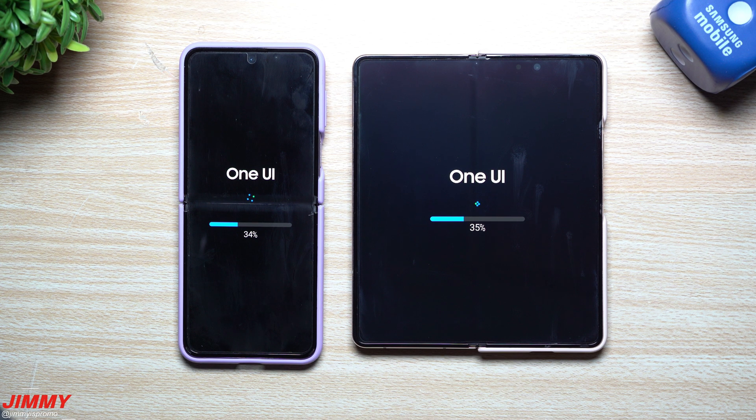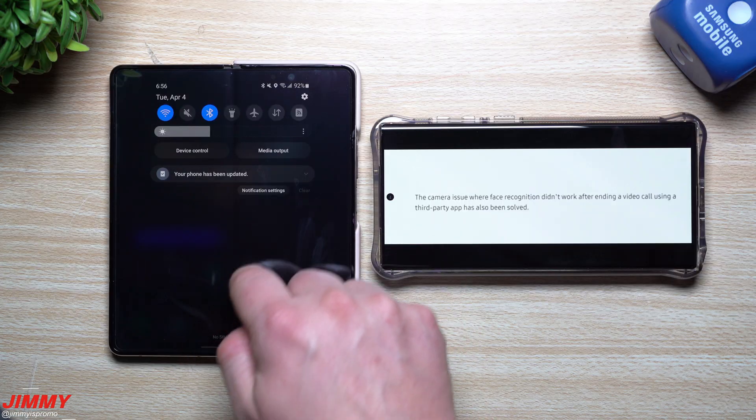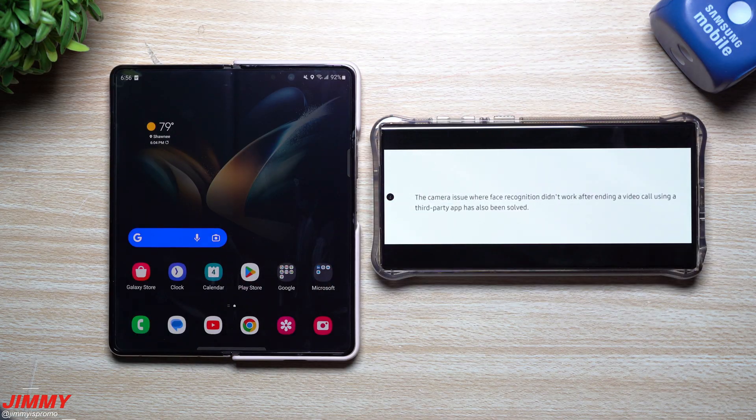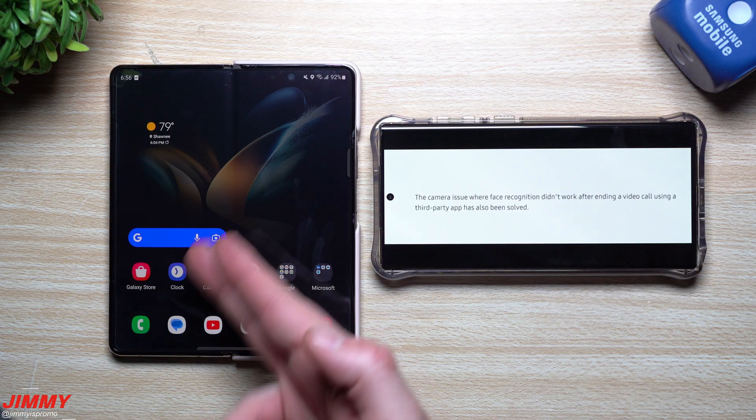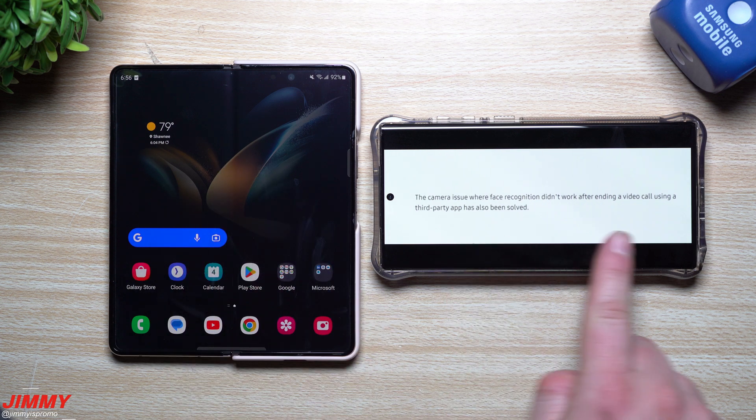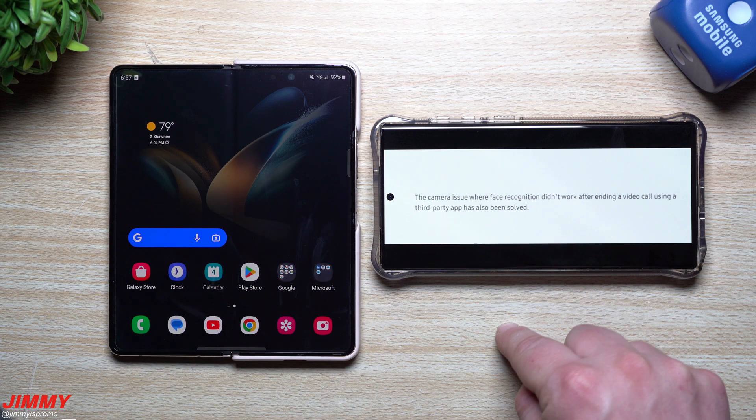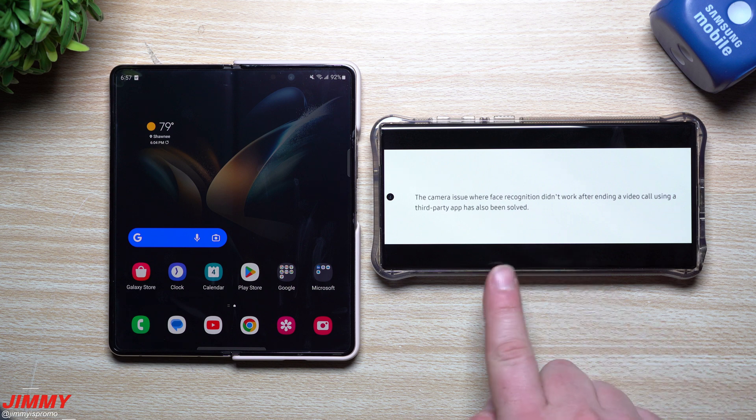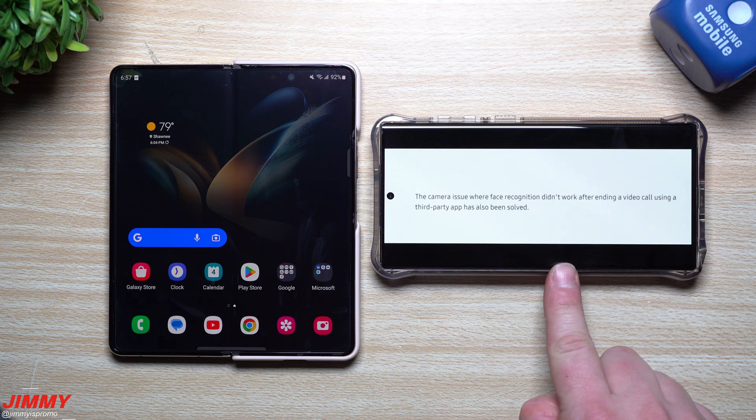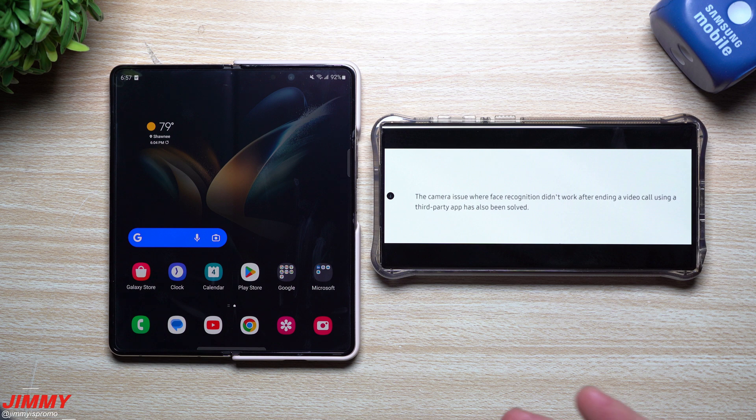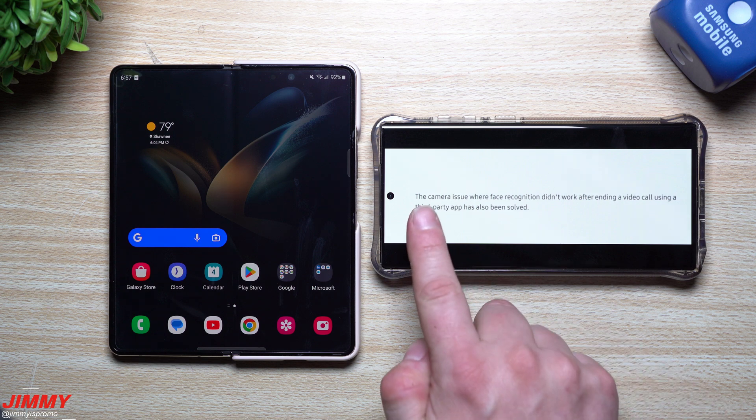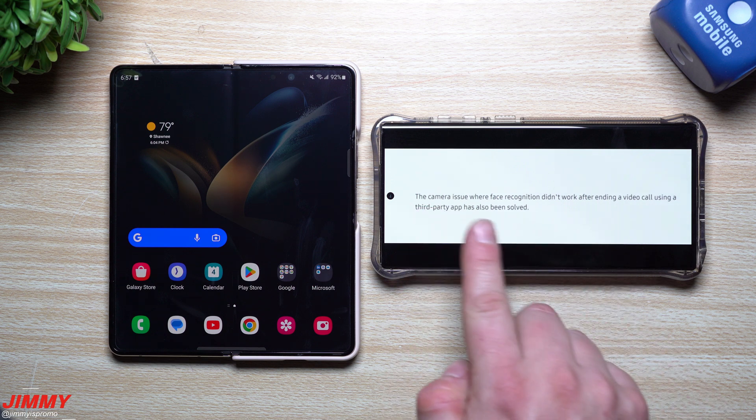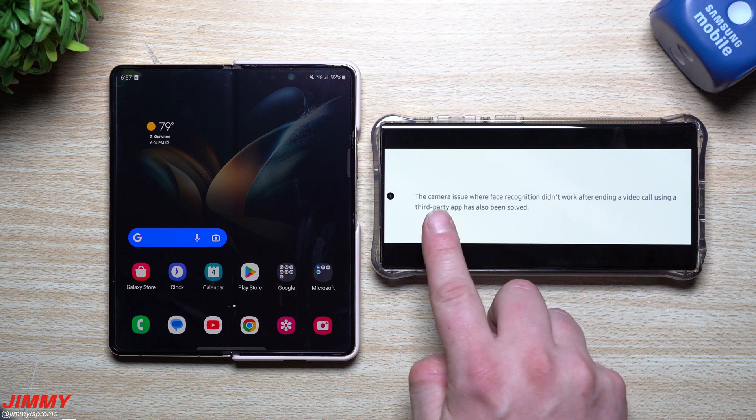Now that the update is done and complete, I sent the Flip 4 back to the wife so she can use it. We're going to cover the rest with the Fold 4, but before we do that, I also want to talk about what the update we're waiting for is for the Galaxy S23 Ultra. A lot of these updates, there's about six or seven of them, go into the camera itself. This is what we're kind of waiting for, coming up very soon, maybe within the next couple days.